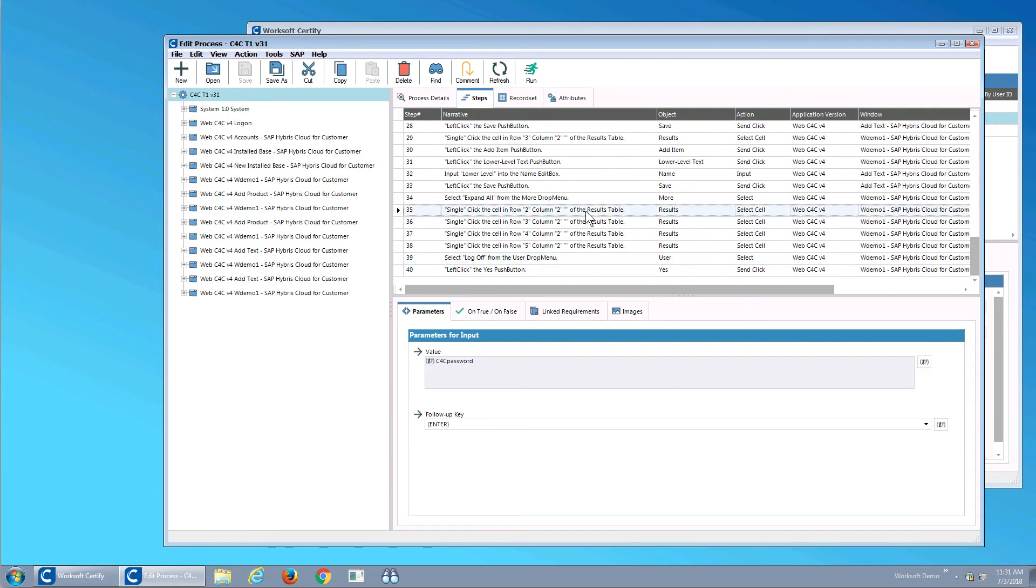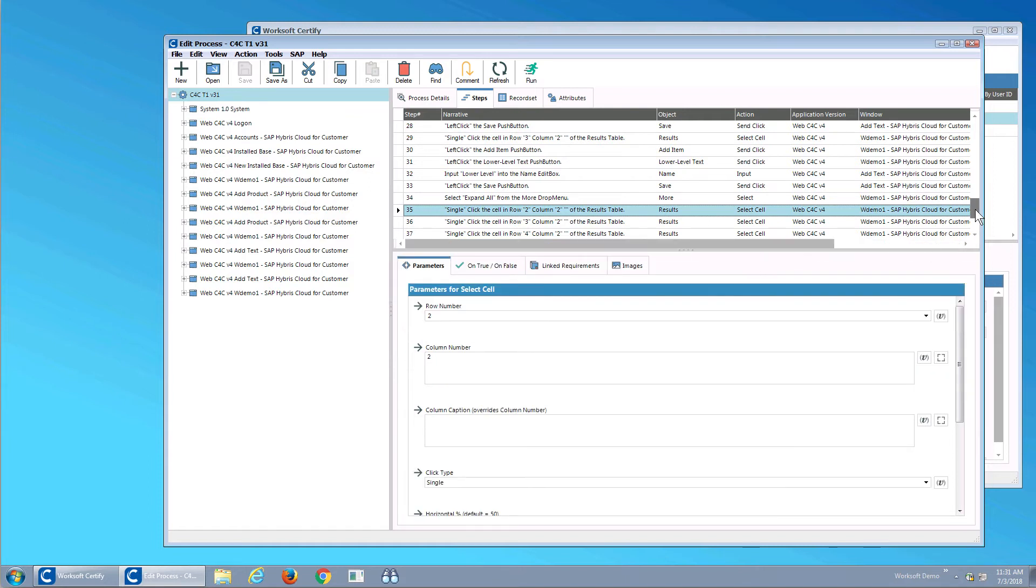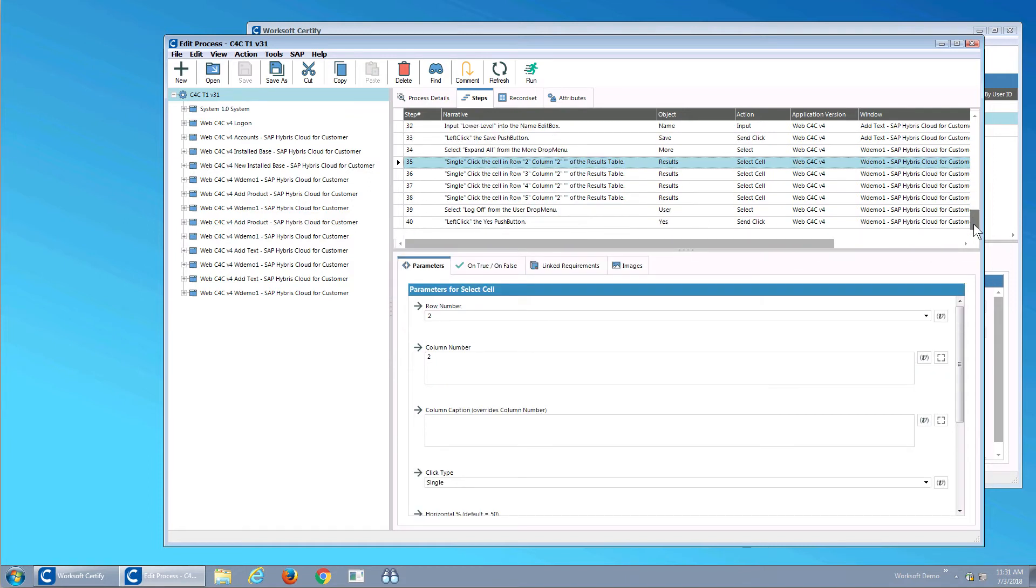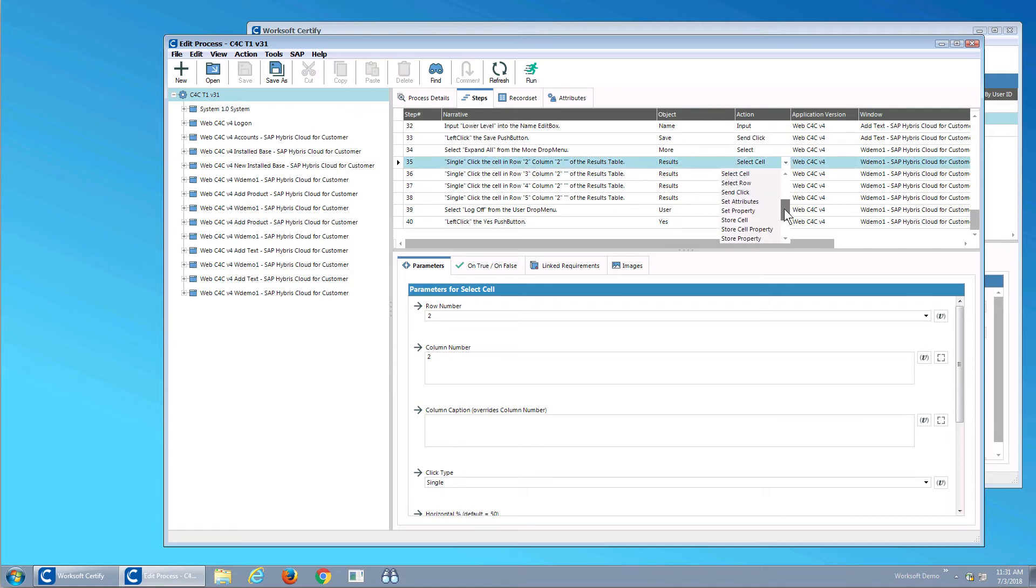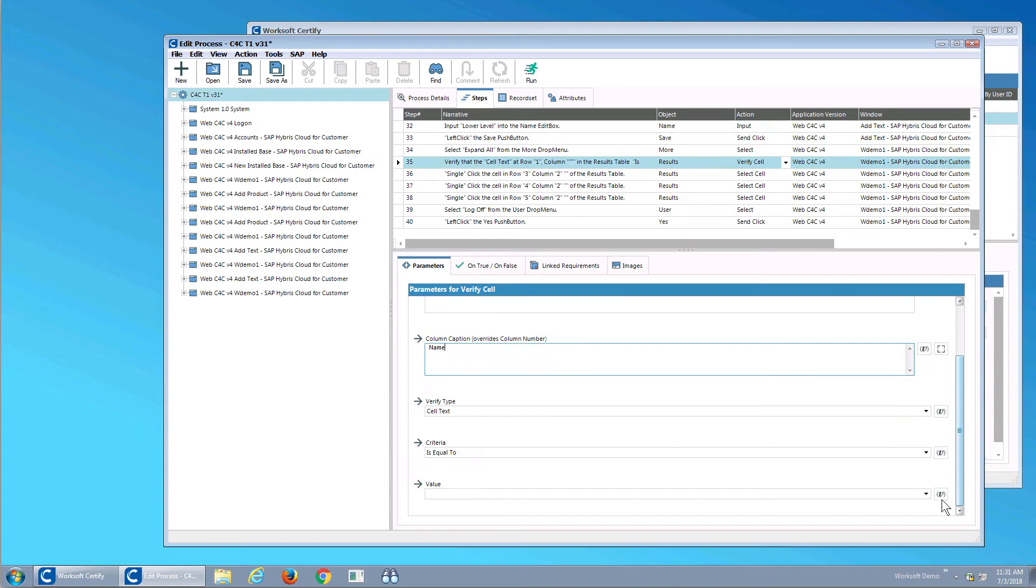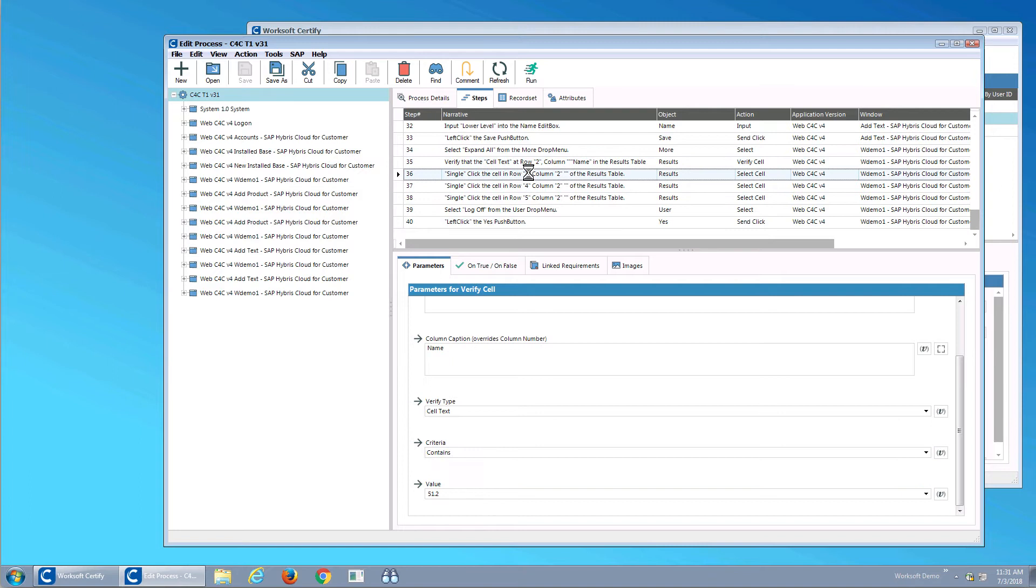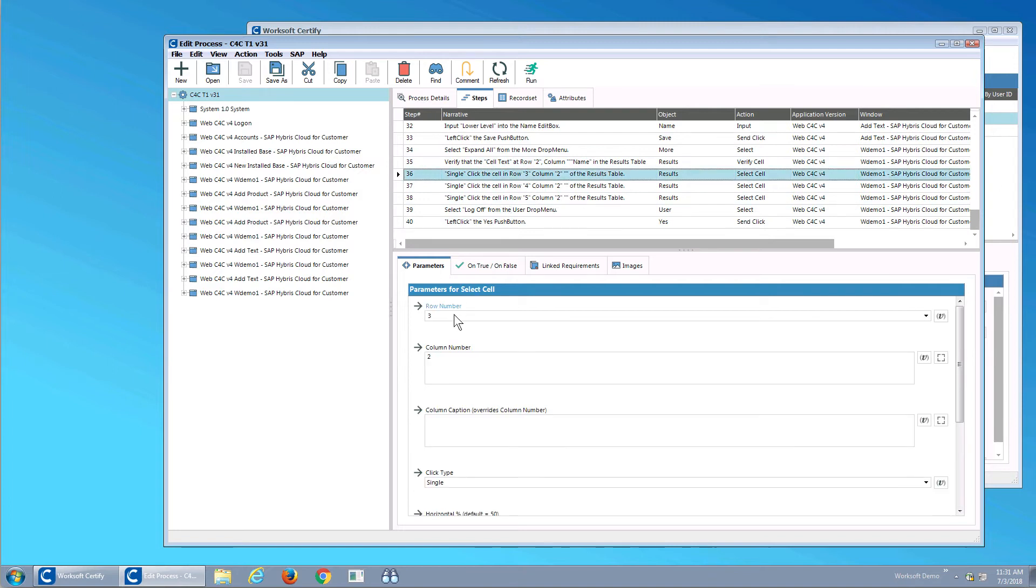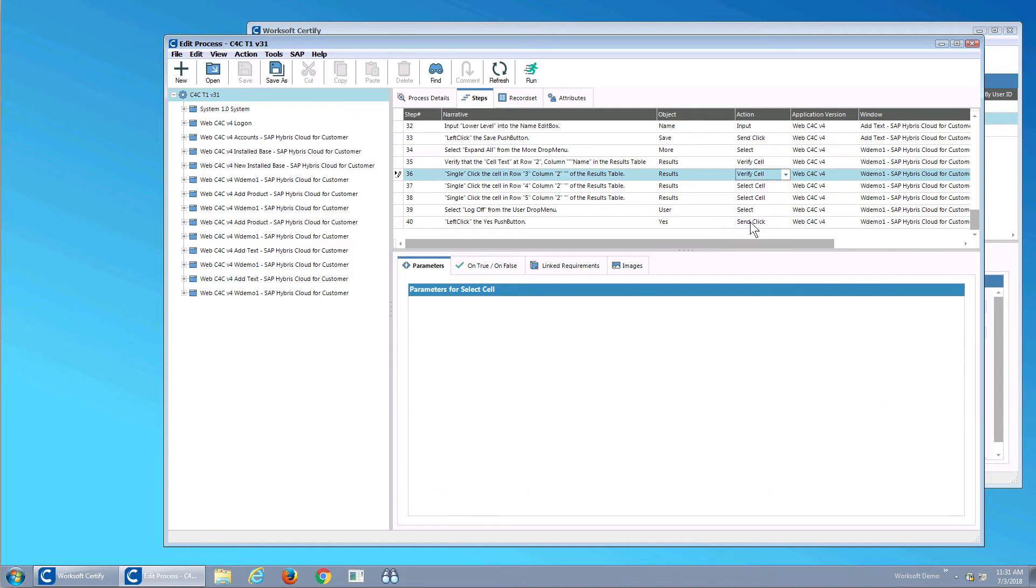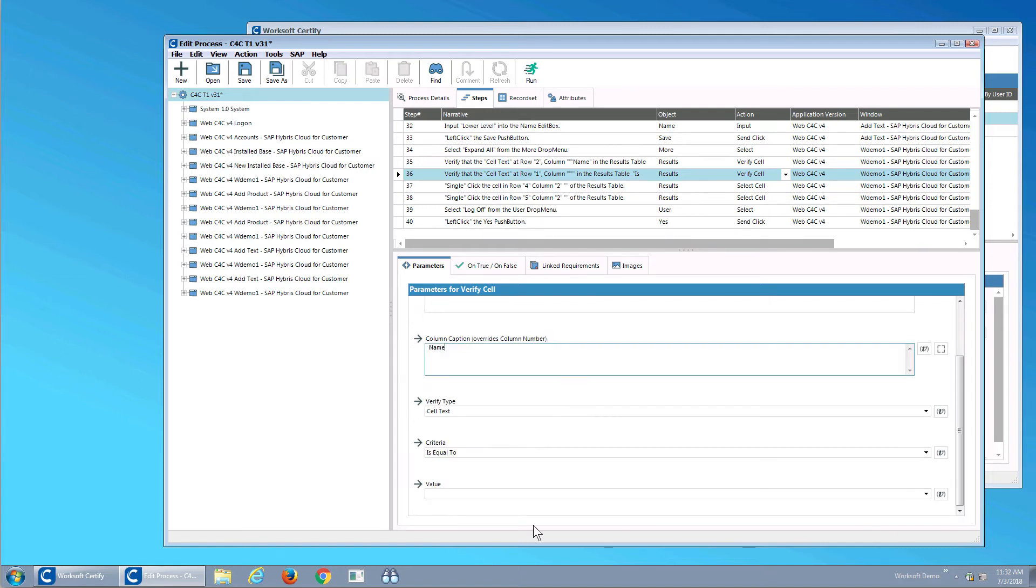If you remember, what I did is I clicked on the different rows. These rows here, I did click events to make sure the products are there. What I want to do is I'm going to convert these into select cells to a verify. What I will do when I do the verify cell is I will say look in the second row in the name column, and what I want is it to contain 51.2. And then on this row, I'm going to change that to be a verify cell also. I'm going to say give me the third row, look in the name column, and it should be equal to product A.